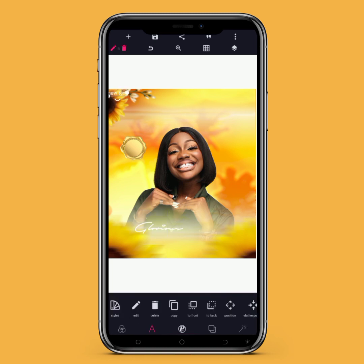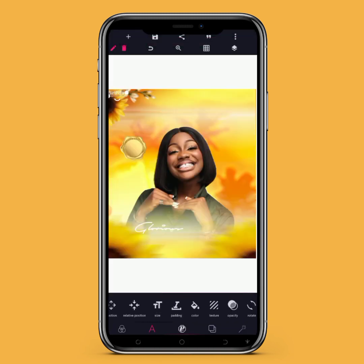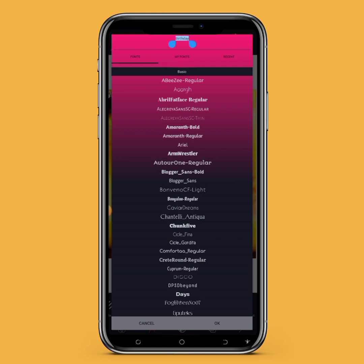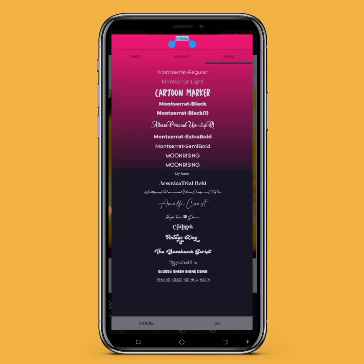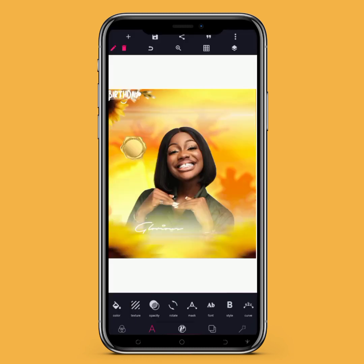I'll create another text. Move to Font. This is a Pixellab app font, so it is already available in the Pixellab app. The font name is Carton Maker. I'll click OK.